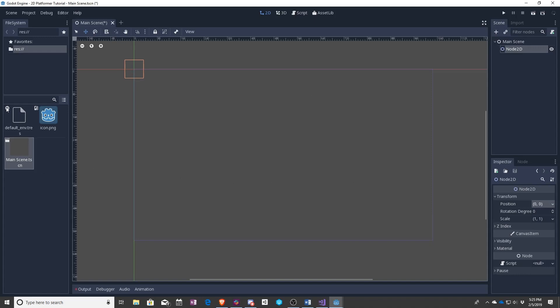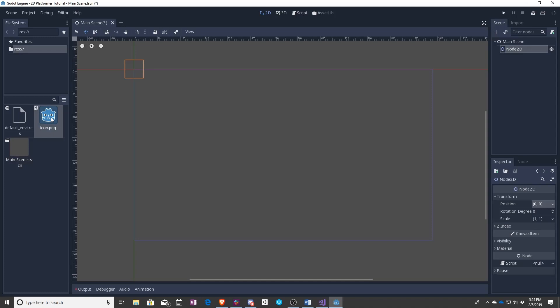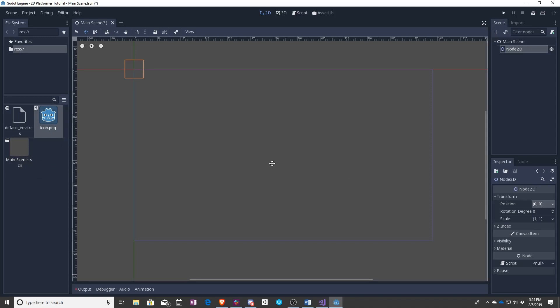Besides that, you have the available asset list. This is where we see our scene. This is where we can see images that we can bring into the game, anything like that. So anything that you're bringing in from outside as well as anything that you've saved like a scene in the game is going to be showing up over here.